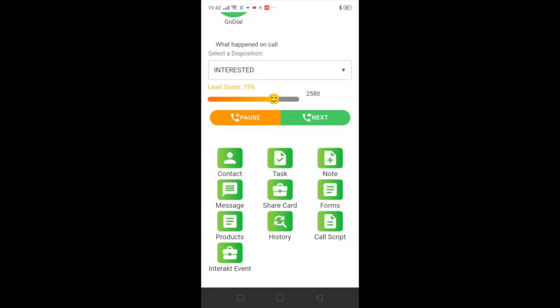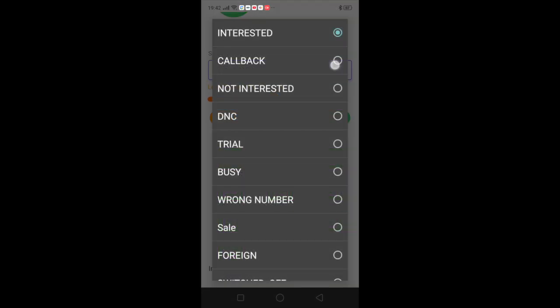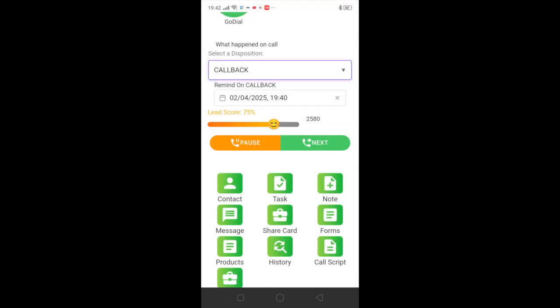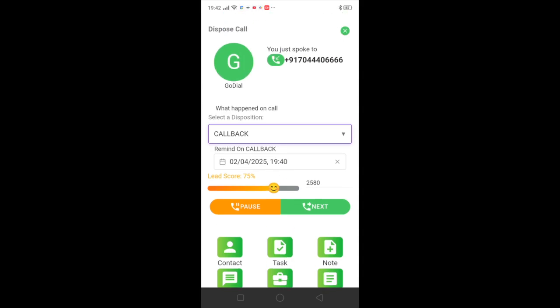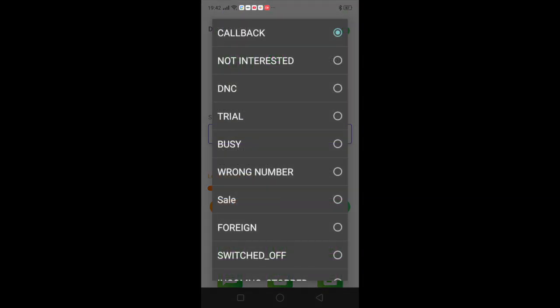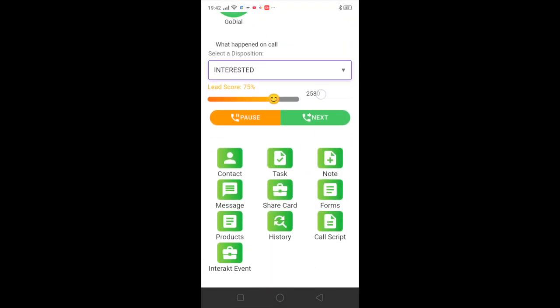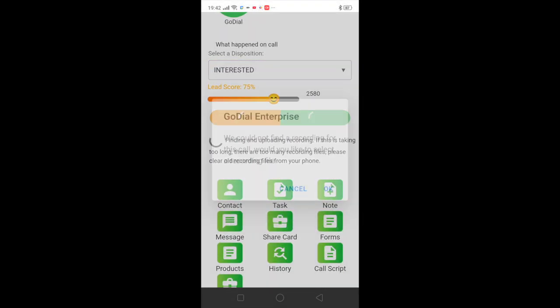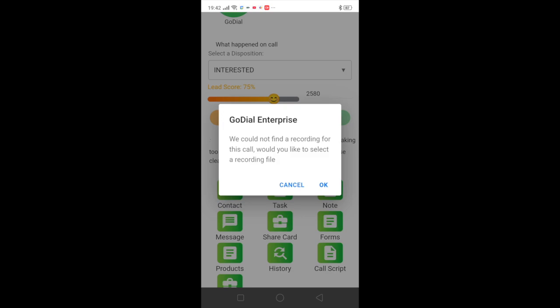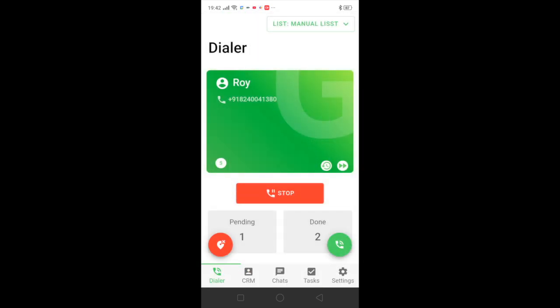You also have the option of setting a reminder right after the call. So you can select call back and you can set a reminder from here as well. So there are two: there's tasks and then there is this. Now once all this is done you can click on the next button and you can move on to the next call.